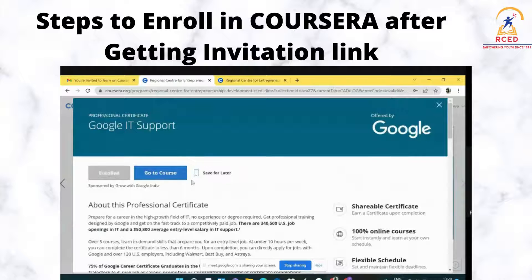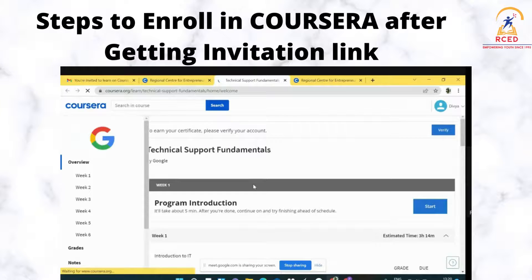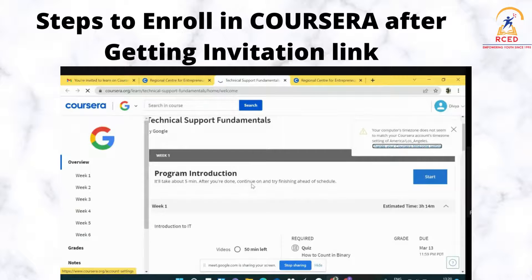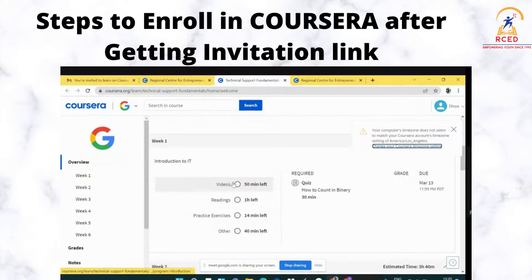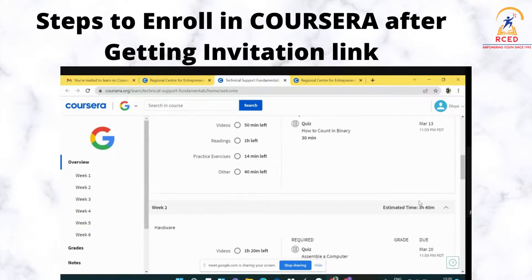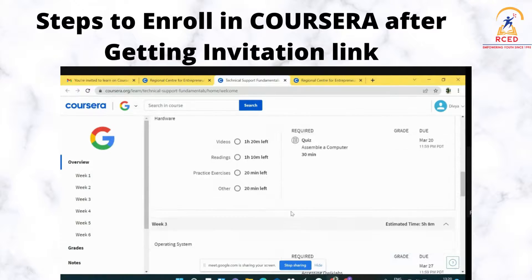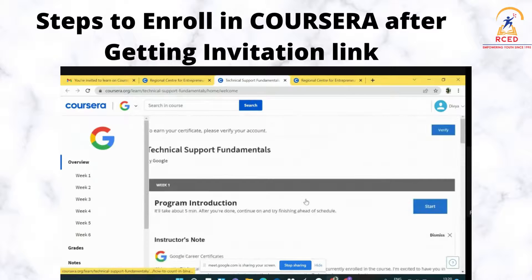Now when you want to start the course, click on Go to Course. The details about your proper schedule will appear. Basically, this course is divided over six weeks. You can browse through it and then click on Start to begin your course.